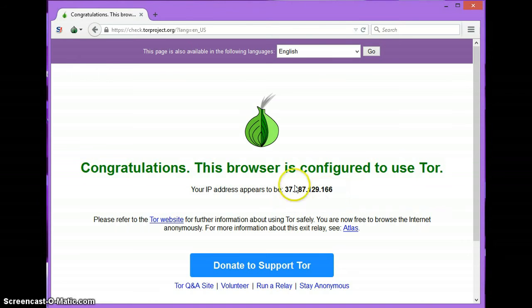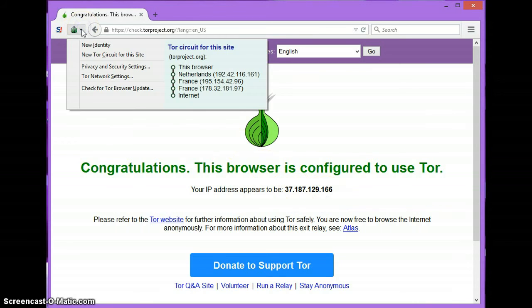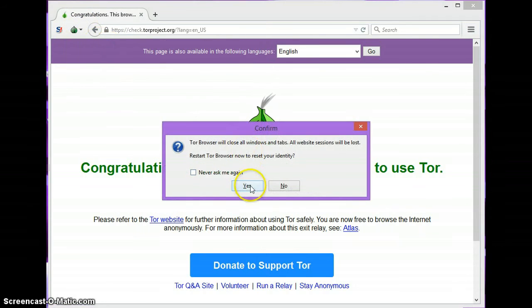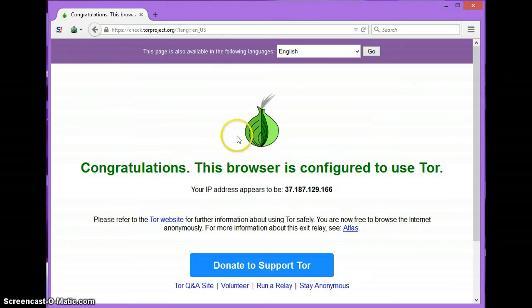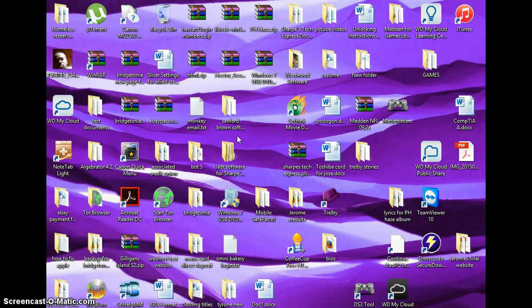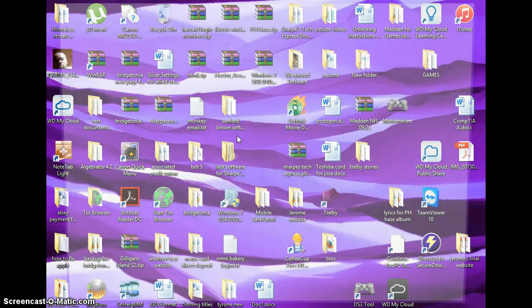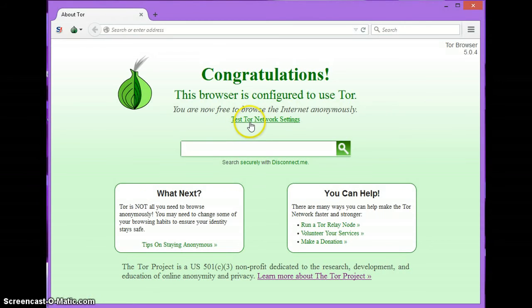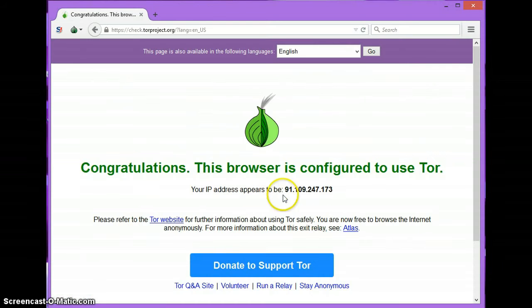Now I'm going to switch that again — left-hand box, new identity, yes. Test Tor Network Settings. Now it appears to be 91.109.247.173.